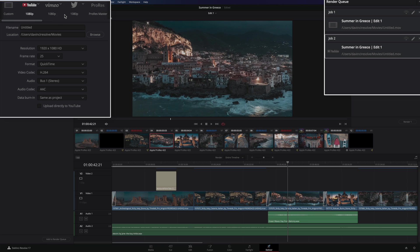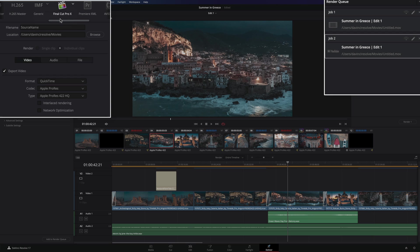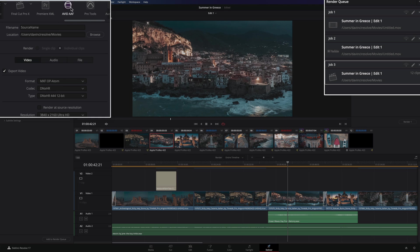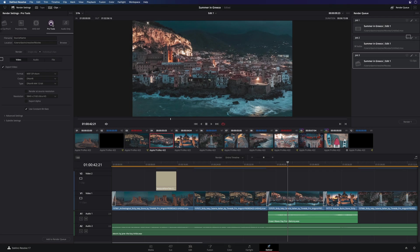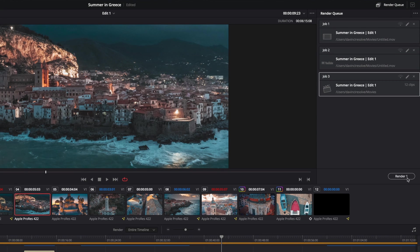You can also ask DaVinci Resolve to export your project for other editing software, like Final Cut Pro for example. In this case, it will render the clips individually and export also an XML file. You can also export for Premiere Pro, Avid, and Pro Tools. Then you just have to click on Render, and all the versions will be exported.